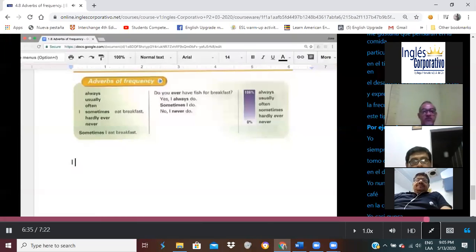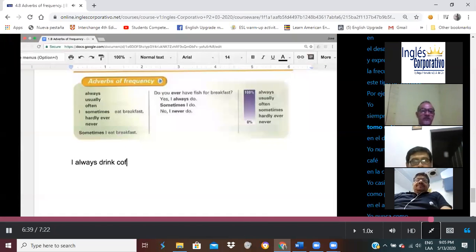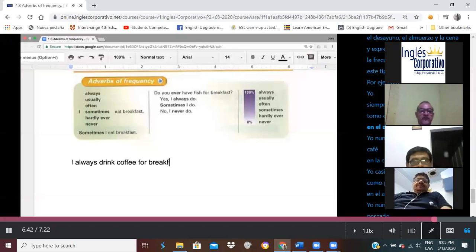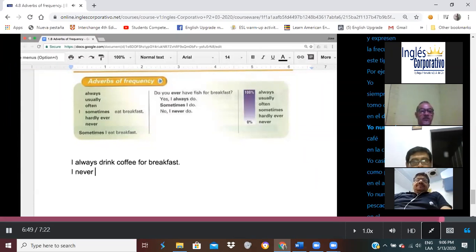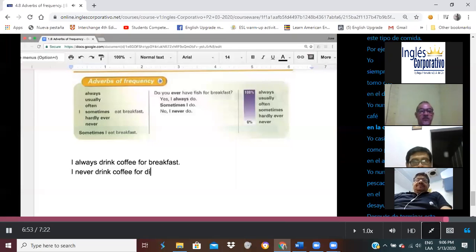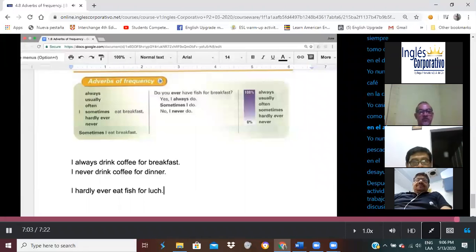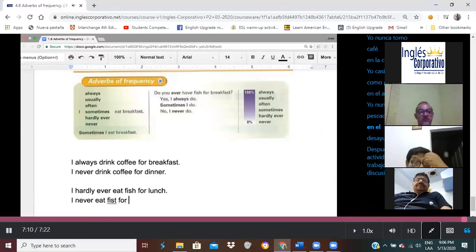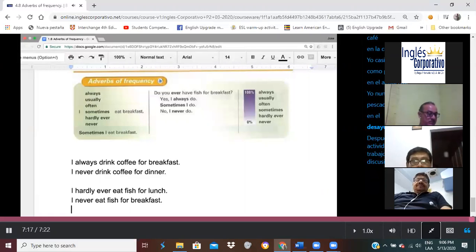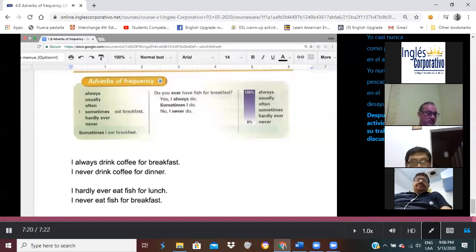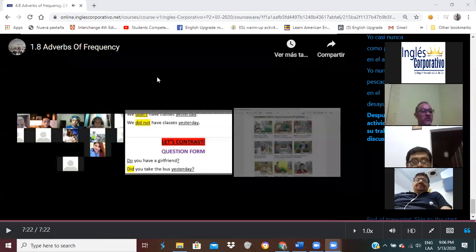For example: I always drink coffee for breakfast. I never drink coffee for dinner. I hardly ever eat fish for lunch. I never eat fish for breakfast. After you finish this activity, please share your work in our discussion forums.